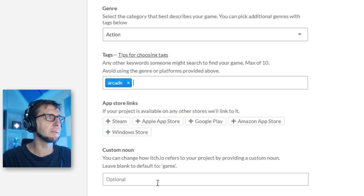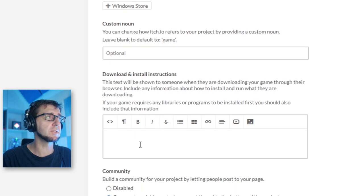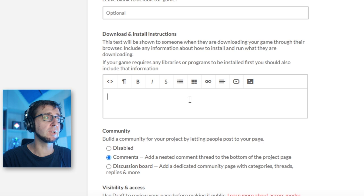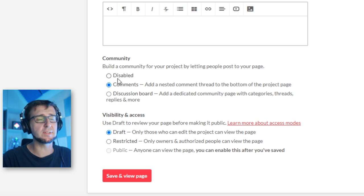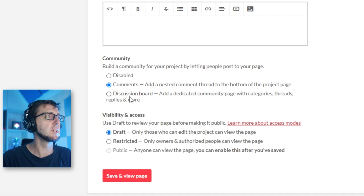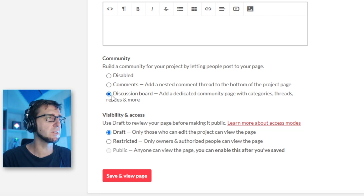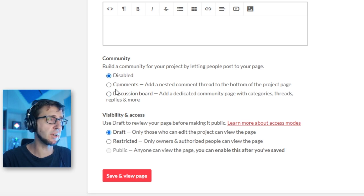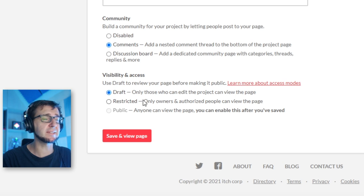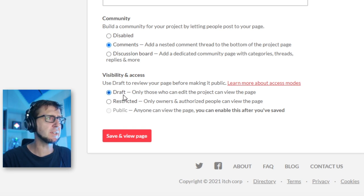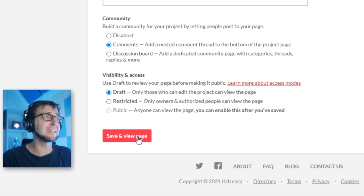There's a custom noun field and options to link to a Steam page, but I'm not really interested in those. If there are special installation instructions you can add them, but for us that's not necessary. At the bottom are community settings: you can allow comments, create a discussion board, or disable community interaction entirely — comments is good for most cases. Finally, in 'Visibility & Access,' set it to 'Public' when you want it to appear on the site. I'll set it to draft for now and click Save & View Page.